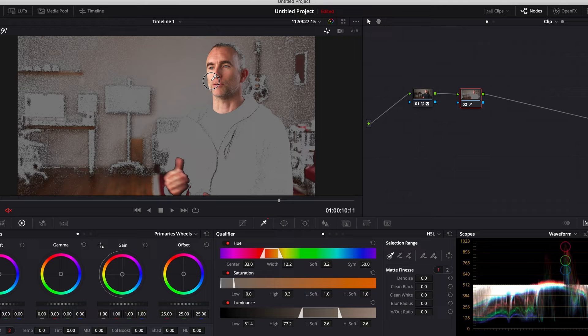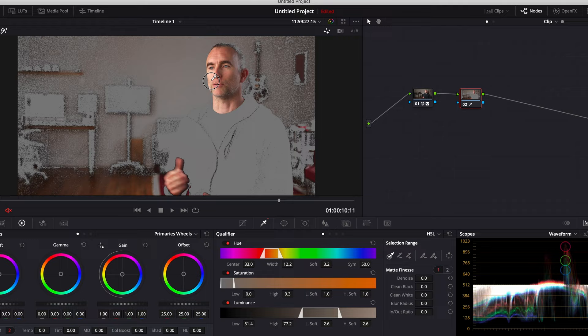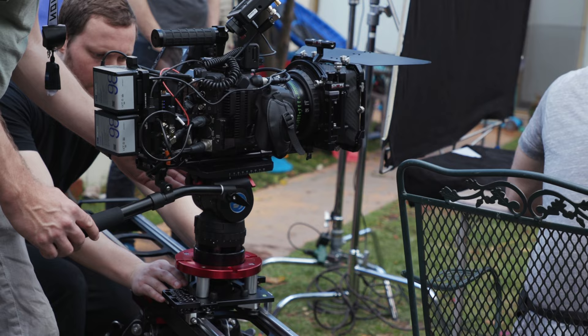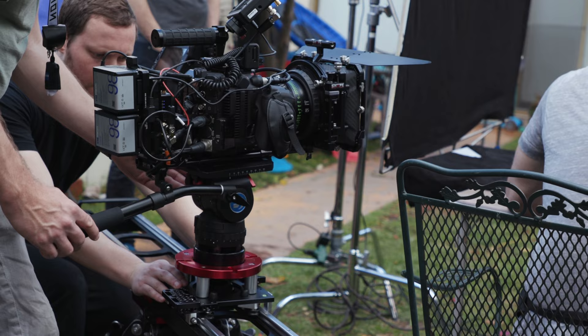If you're interested in more tips like this, check out canonmasterclass.com. I have over 20 courses now, including masterclasses for the C70 and R5C, natural light, working with social media, running a production company, and detailed post-production. You can buy individual courses for lifetime access, or you can stream the entire site for just $15 a month.